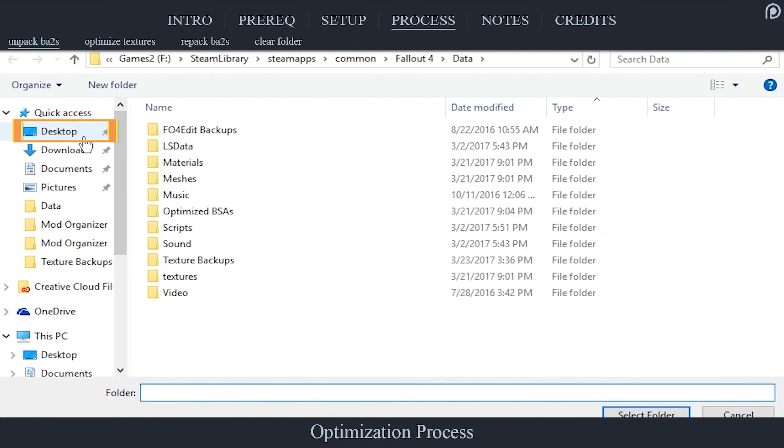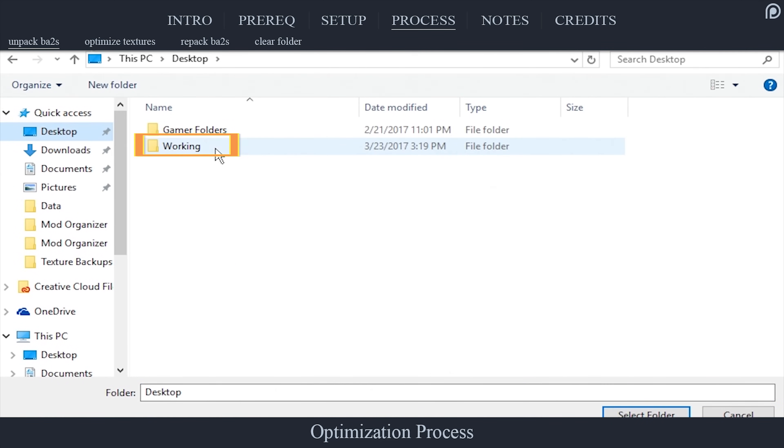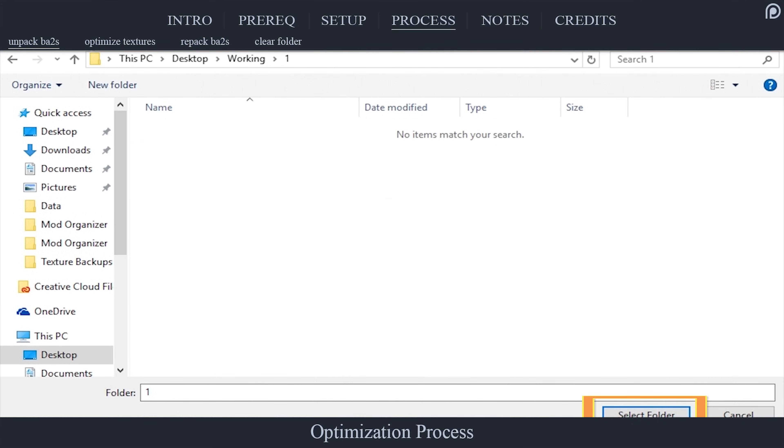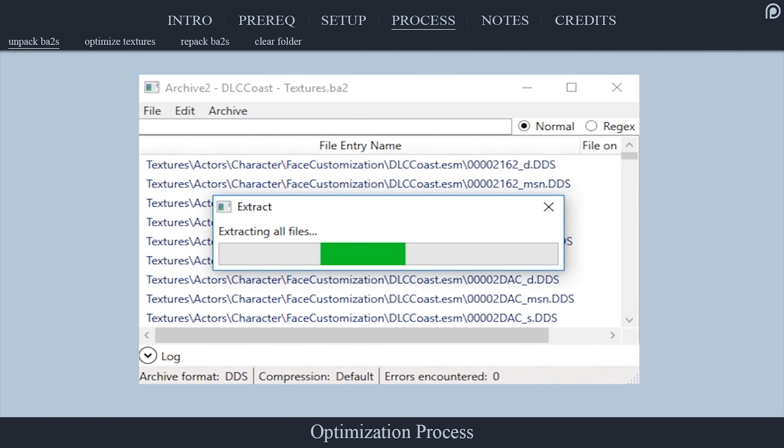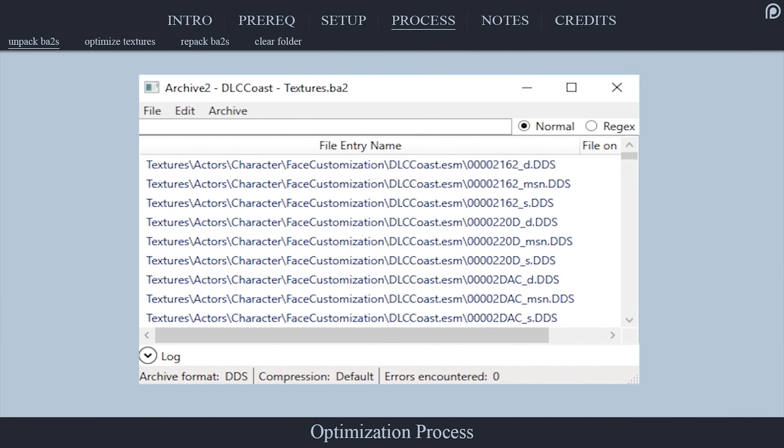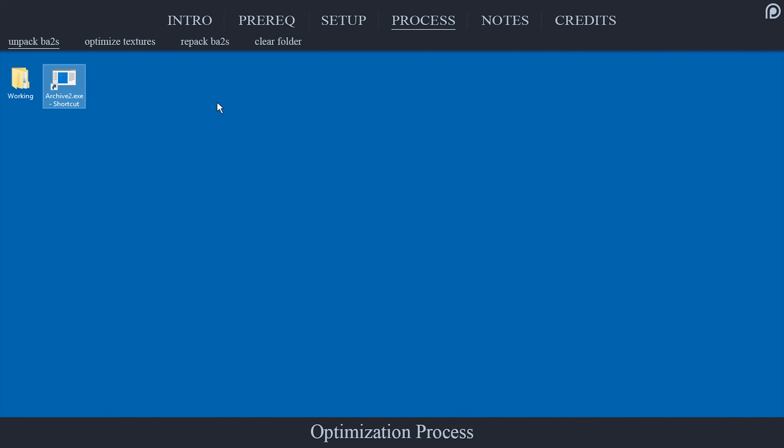From Archive2, select Archive. Select Extract All 2. Navigate to your desktop. Select the Working folder. Select and open Folder 1. Choose Select Folder. Allow Archive2 a few moments to extract all of the ba2's contents, then close the application.